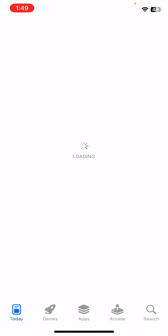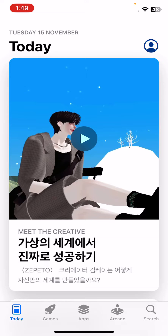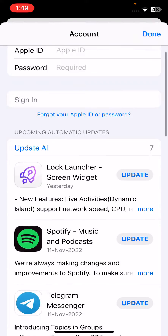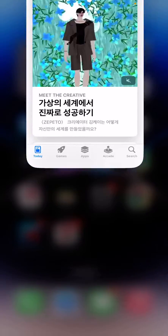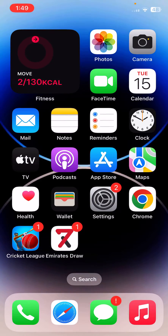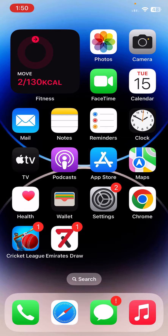To update apps, open the App Store, tap on the profile icon, and tap on 'Update All Apps'. After updating all apps, move on to the next solution.